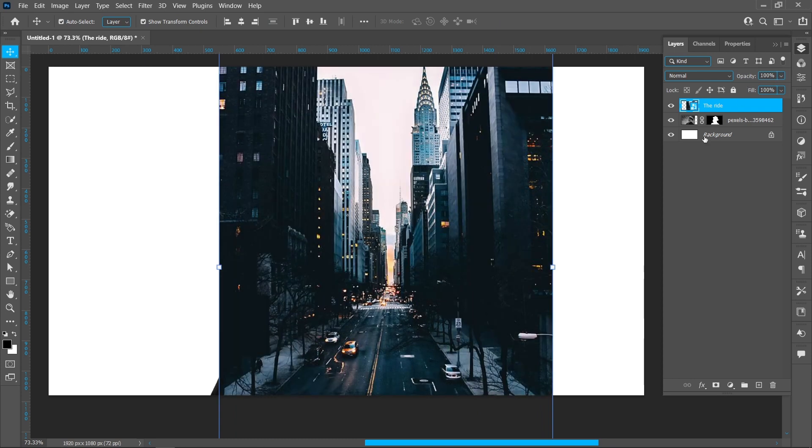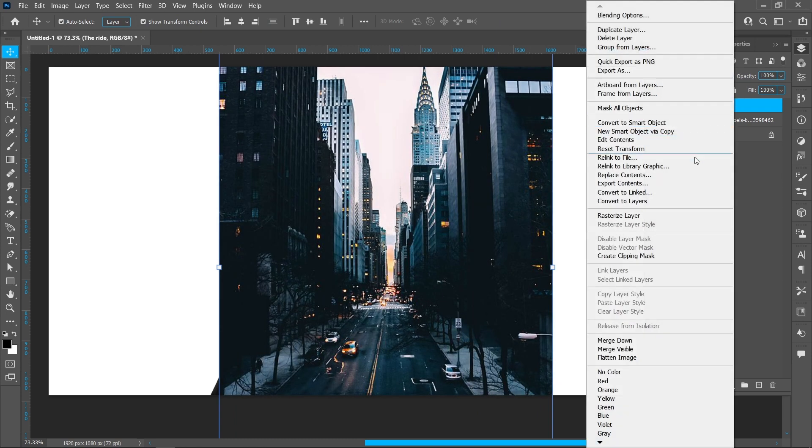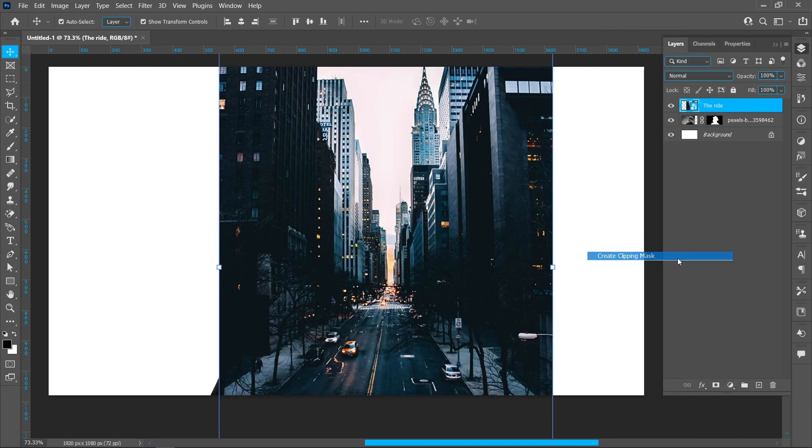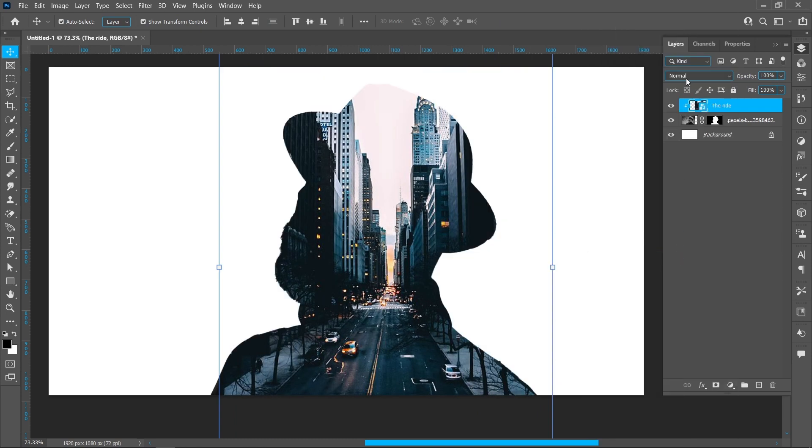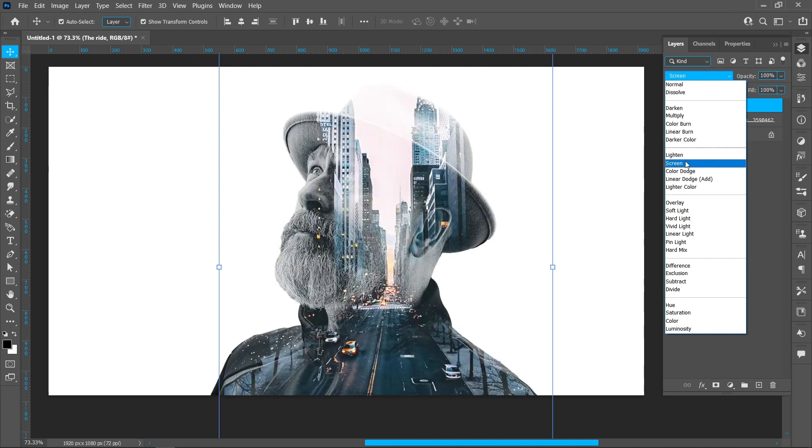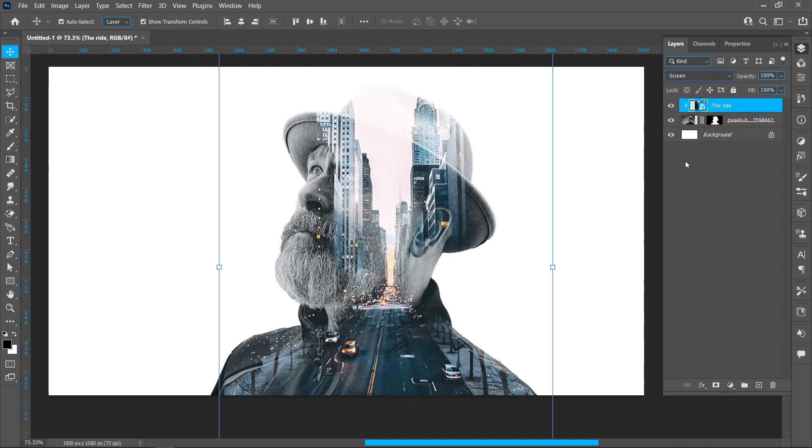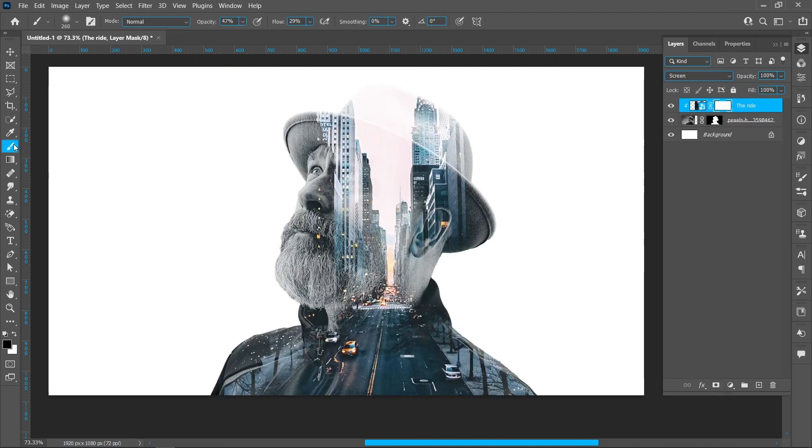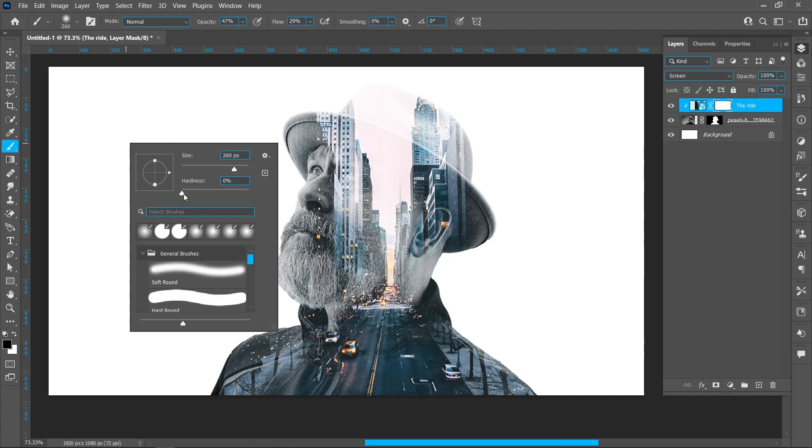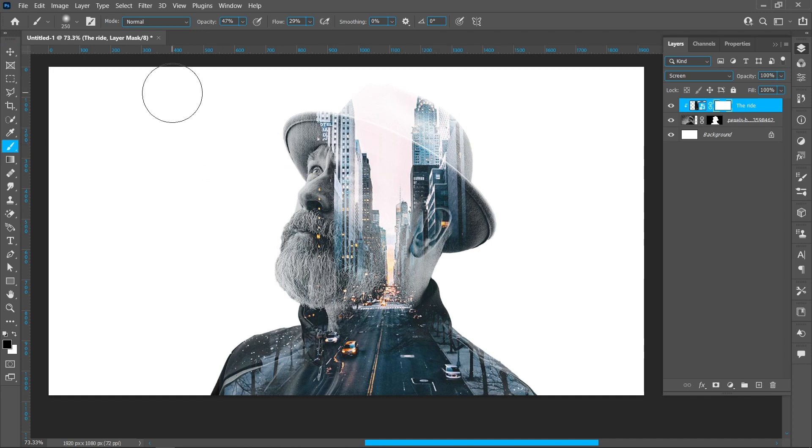Increase opacity, then right-click and create a clipping mask. Change blend mode from Normal to Screen. Click on the layer mask and select the Brush tool. Right-click and resize the brush, then change brush opacity to 50% and flow to 30%.